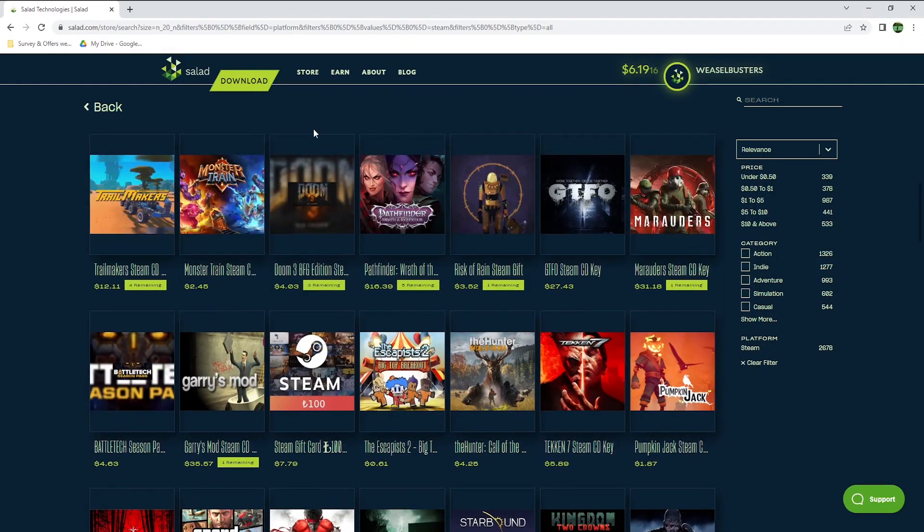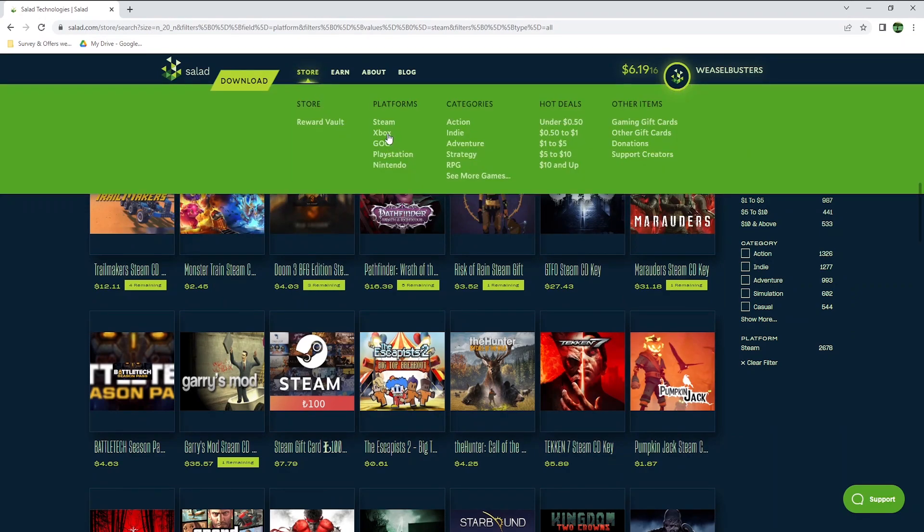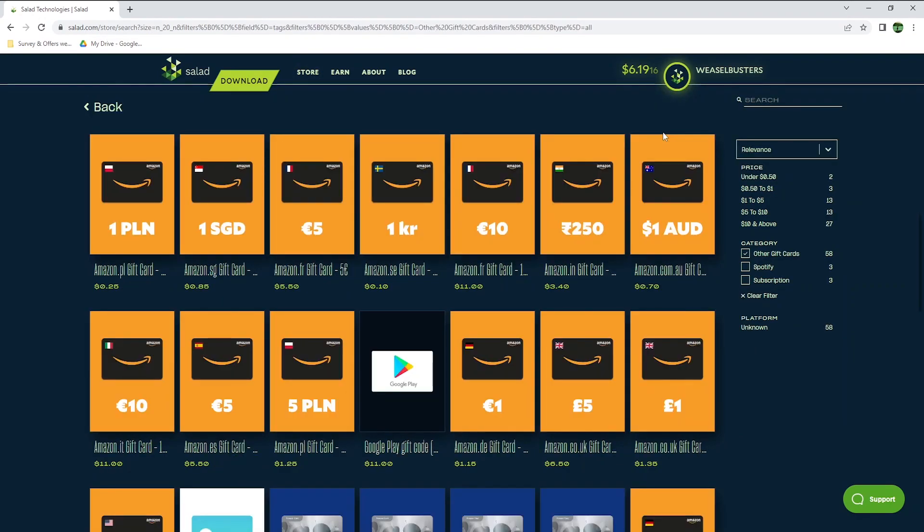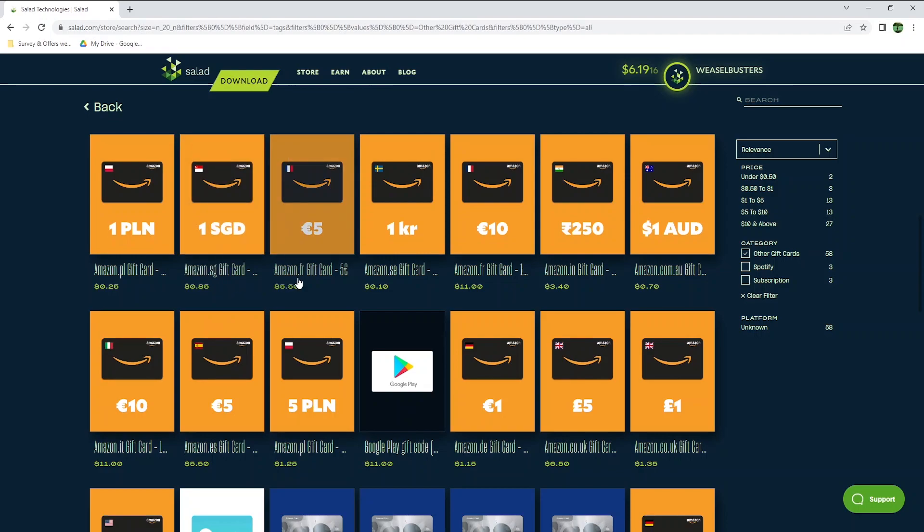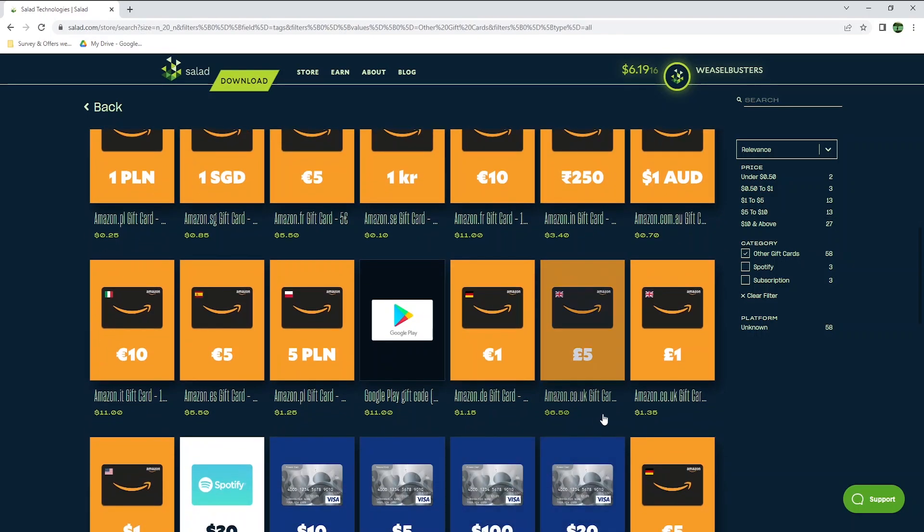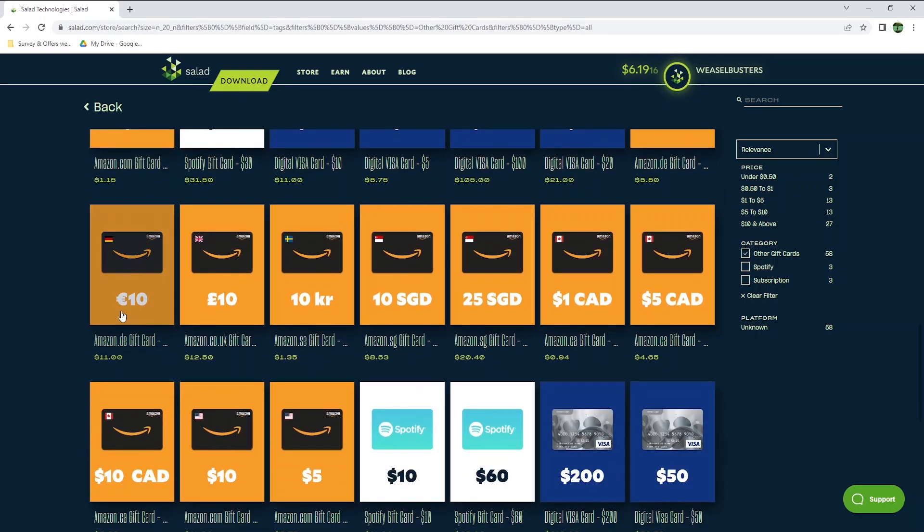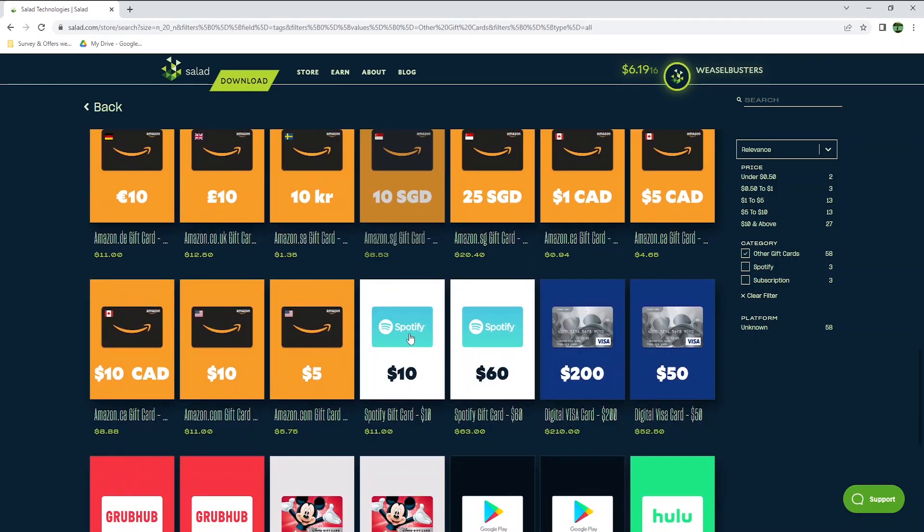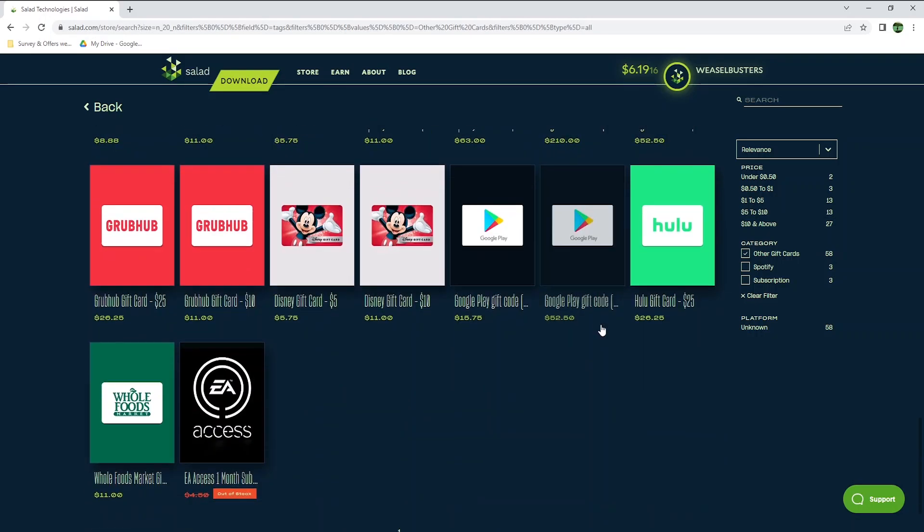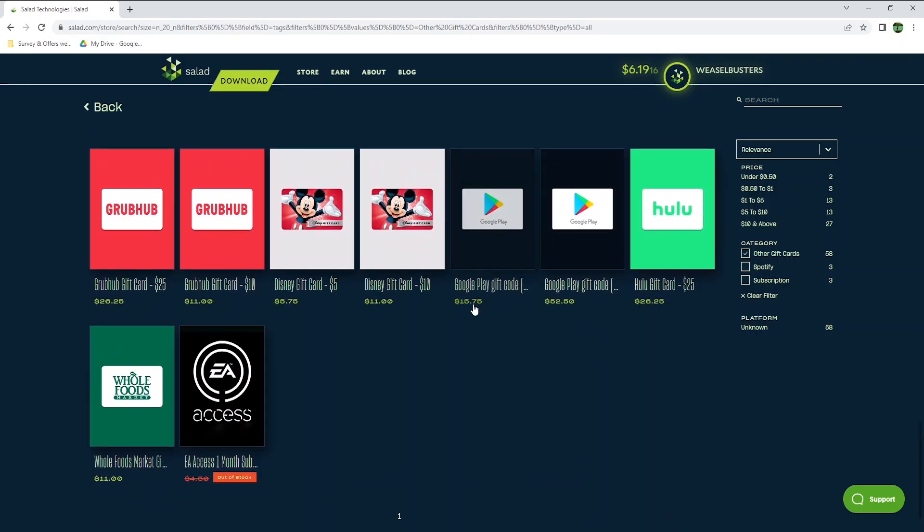If you're not interested in games, go back to the store, and select other gift cards. Here, you can redeem some Amazon gift cards in many countries around the world. The first one is Amazon in Poland, then Singapore, France, Sweden, India, Australia, and much more. Here's the UK and the US as well. What's amazing is the very low minimum amount you need to redeem a gift card. Most websites or apps usually have a minimum withdrawal amount of 5 or 10 dollars to redeem these types of gift cards. You can also get Spotify gift cards, digital Visa cards, Google Play, Hulu, etc.